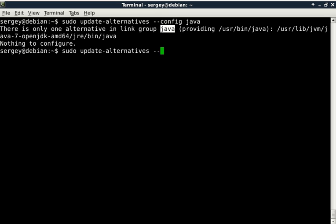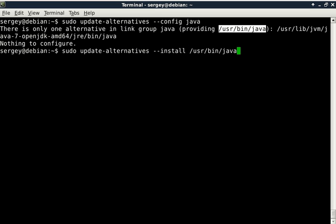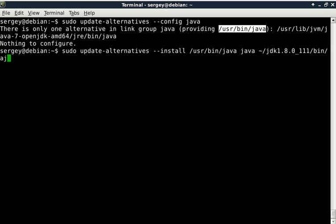So now let's install the second one. Type in the same command and then '--install'. Next parameter is the link path to the link, which is usually in usr/bin, and then alternative name which is java. Then the new path that we're going to use is from Oracle Java, which is located at home directory jdk1.8/bin/java.